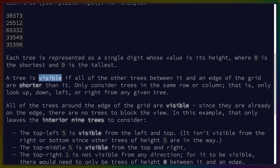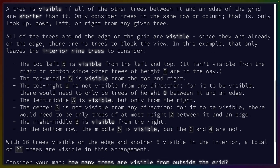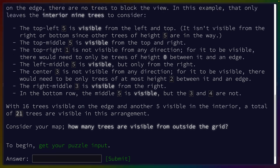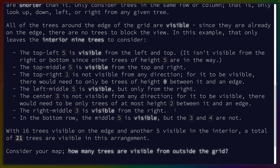All the trees around the edge of the grid are visible since they're already on the edge. In this example, that only leaves the interior nine trees to consider — five, five, one, five, three, three, three, five, four. With 16 trees visible on the edge and another five visible in the interior, a total of 21 trees are visible in the arrangement. How many trees are visible from outside the grid?